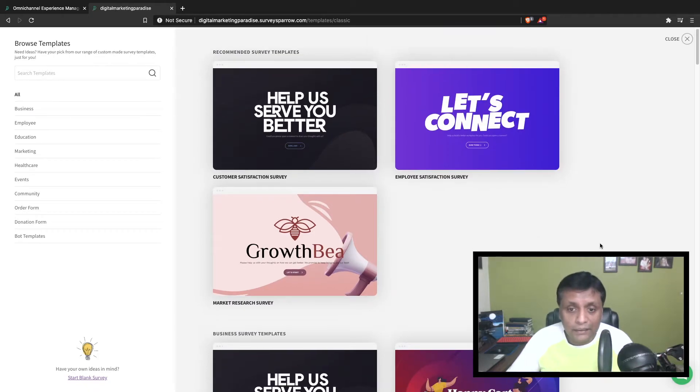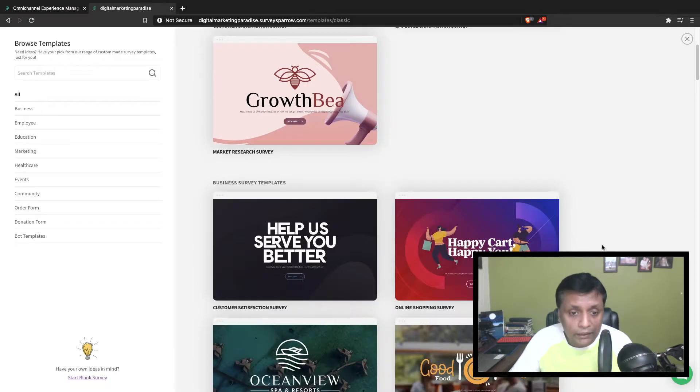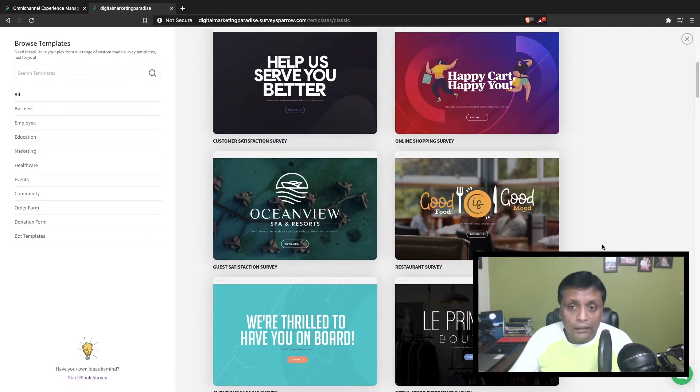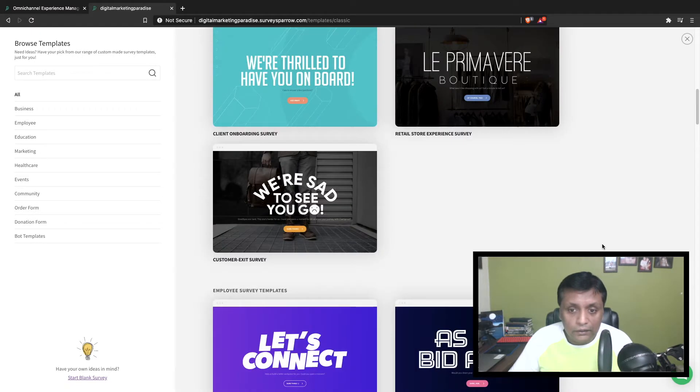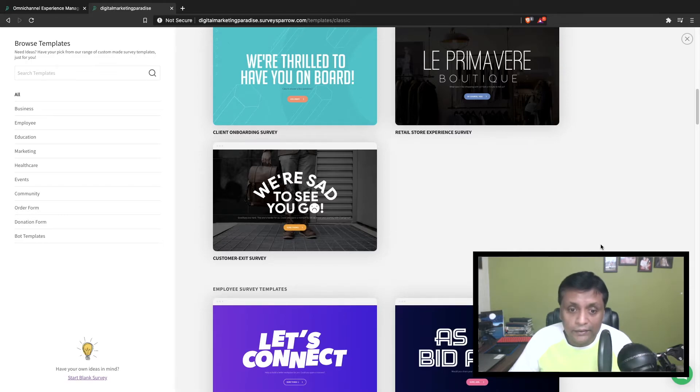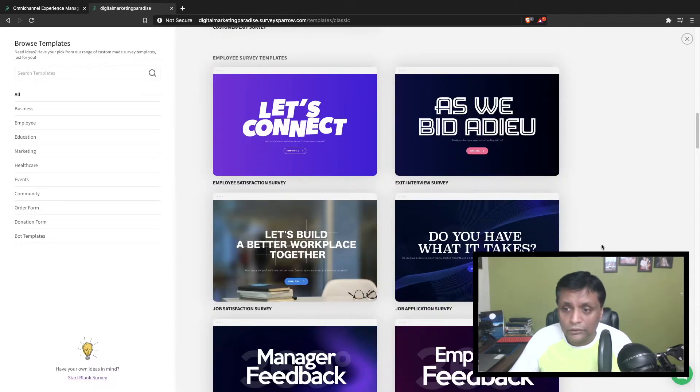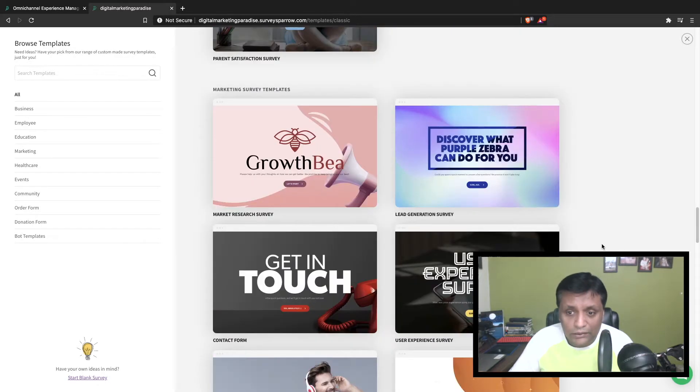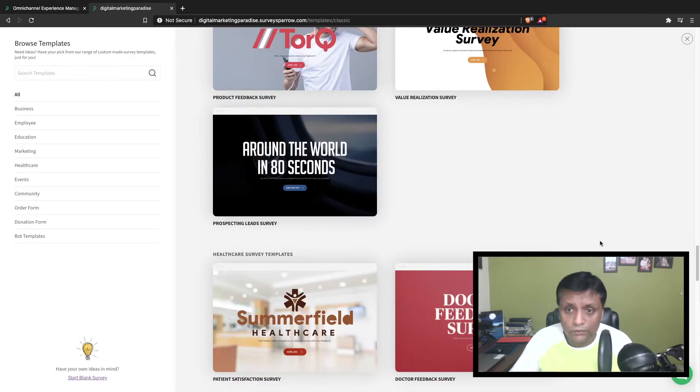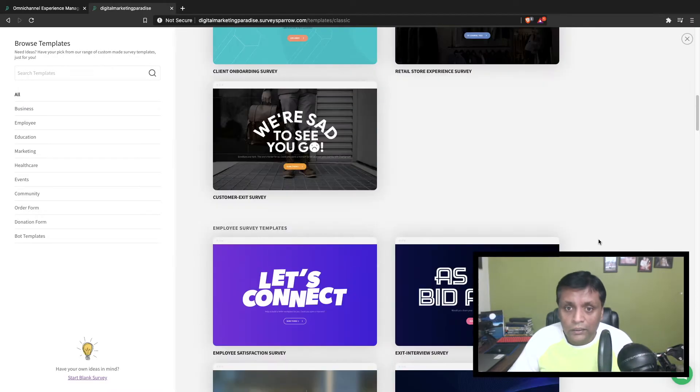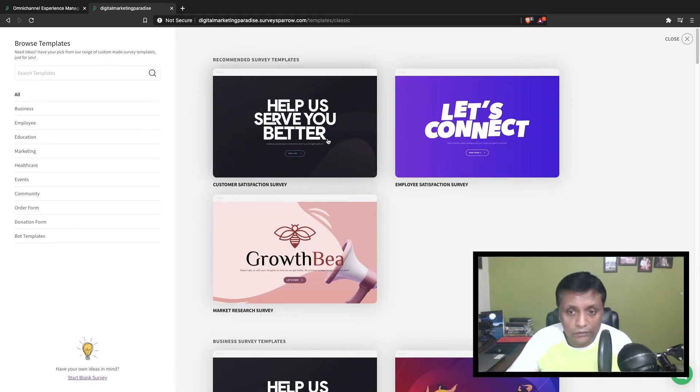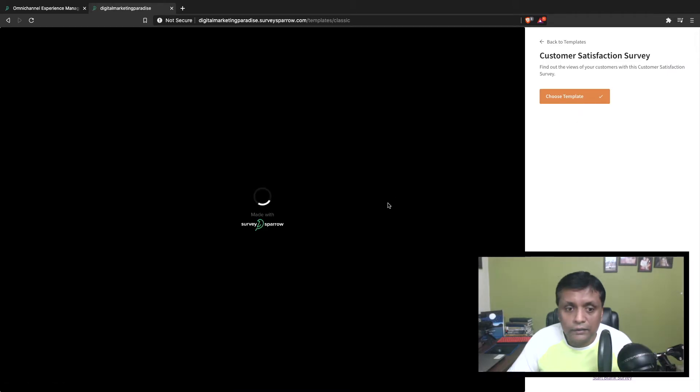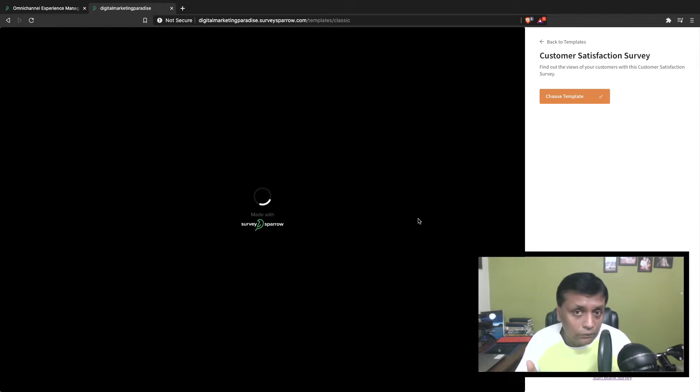These are the different templates available - customer satisfaction survey, employee satisfaction survey, market research survey, and different industries like retail stores. These different built-in templates look very promising and really clean. Let's do a customer satisfaction survey.